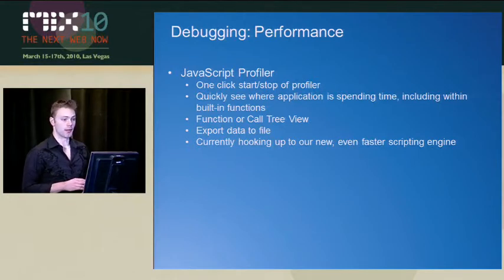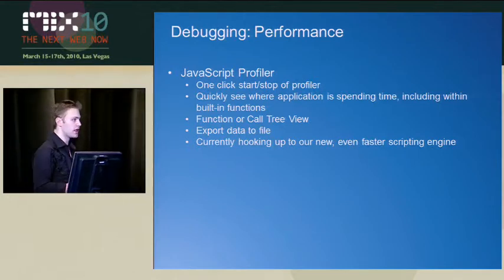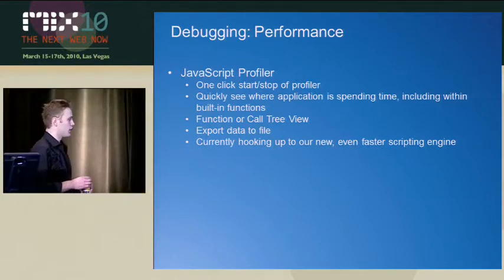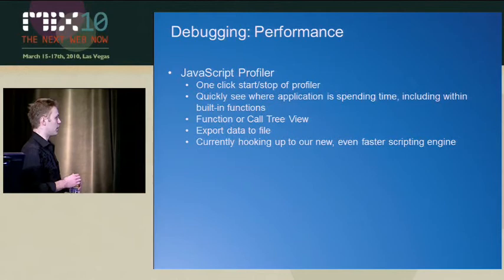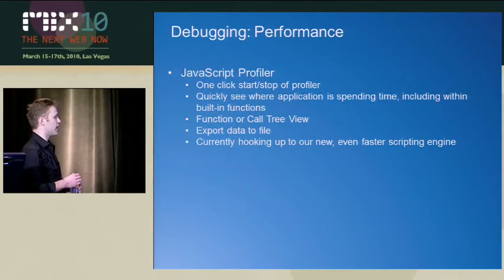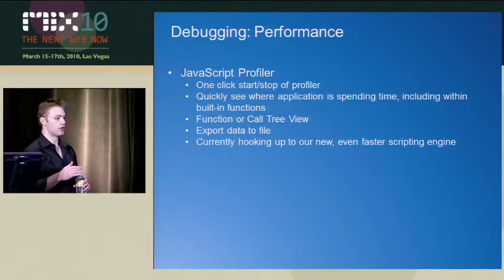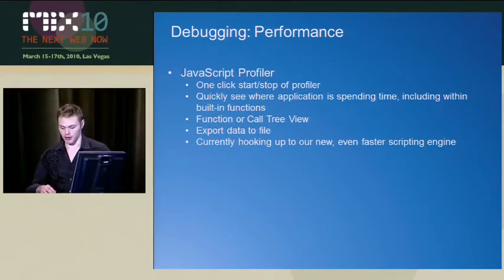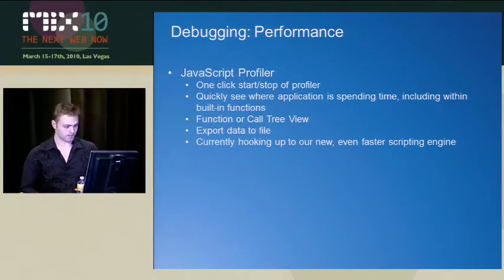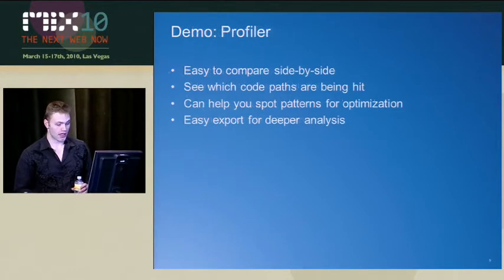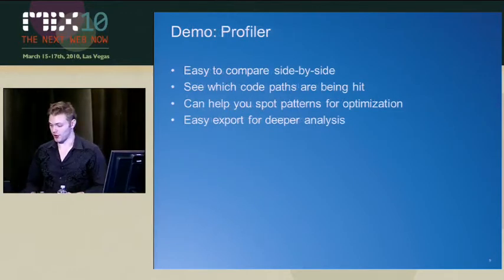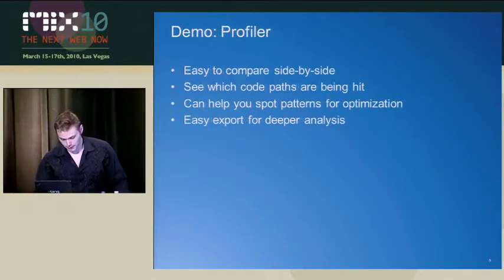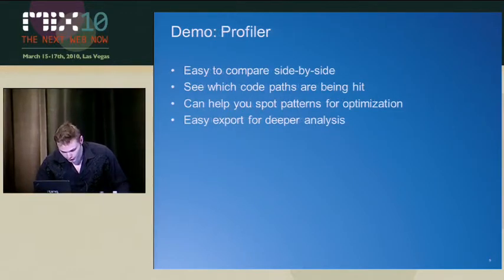But that will be coming, probably in platform preview build two. So I'm pretty excited about that. And you can definitely go to IE8 today and check out the profiler. So now I'm going to actually show that off.